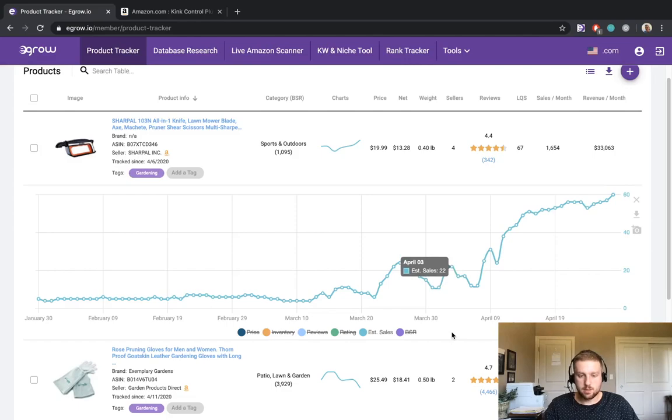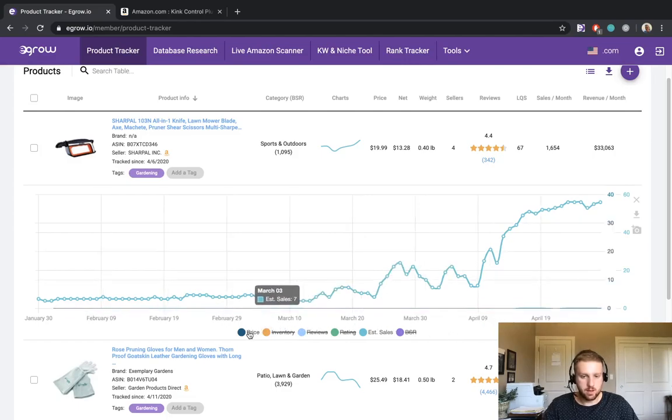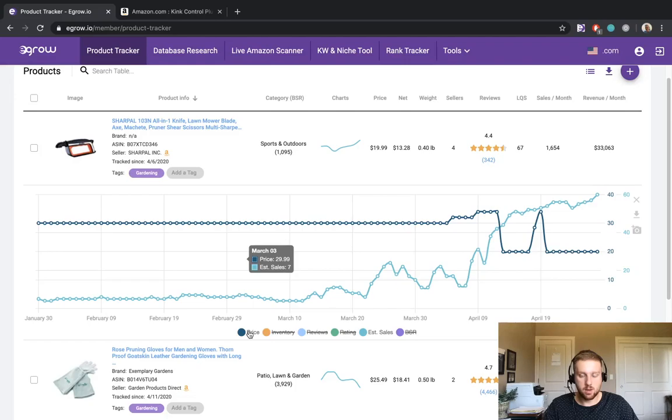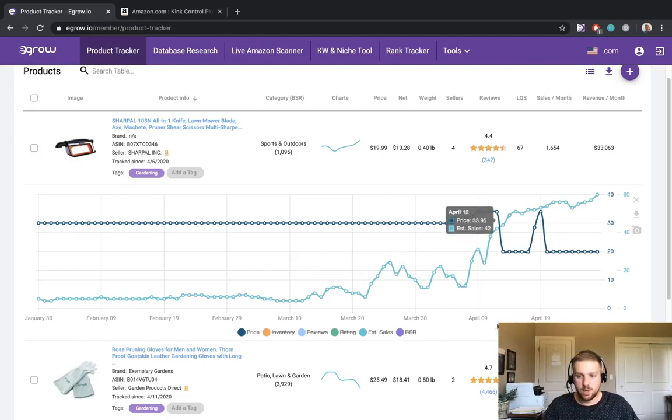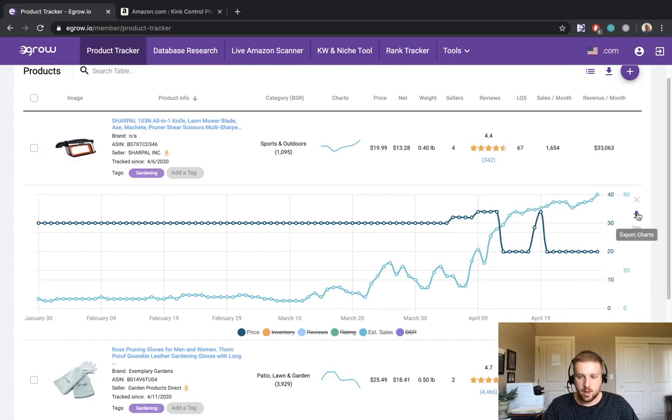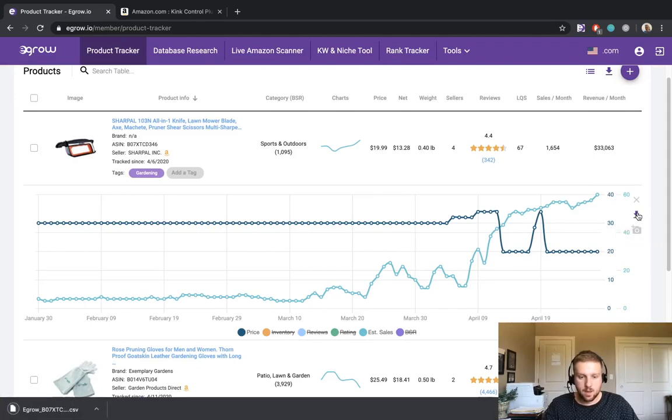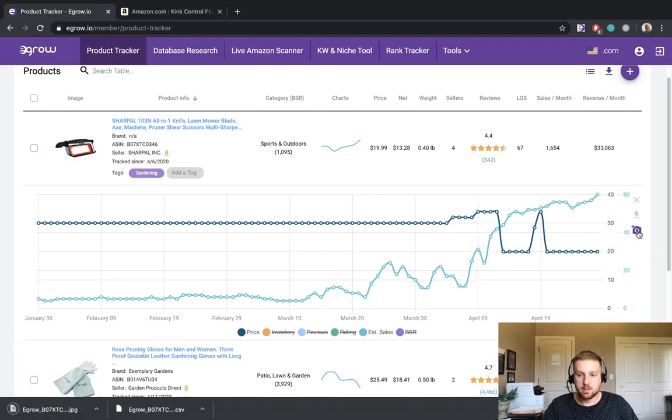If we'd like to get some information about the price, we can simply click that. And now the price of the product and its changes over time are displayed. We have two options if we would like to export the information in this chart. We can come over to the right side and click the download icon. That exports the chart as a CSV file. Or we can click the camera icon and that has downloaded the chart as an image.